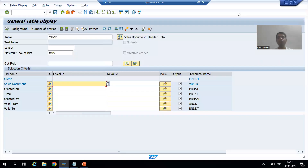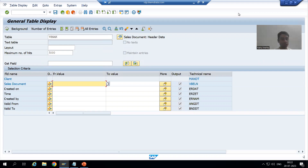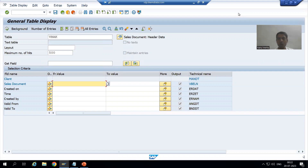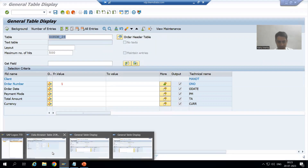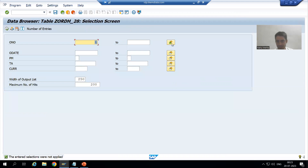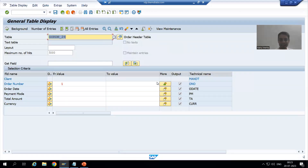Hello everyone, we will continue the topic of the new data browser. In the previous video we compared so many features of the new data browser with the data browser. Now we will go for a few more features. In the previous video we covered that in SC16 the name of the button is 'Multiple Selection', and in SC16N the name of the button is 'Move'.